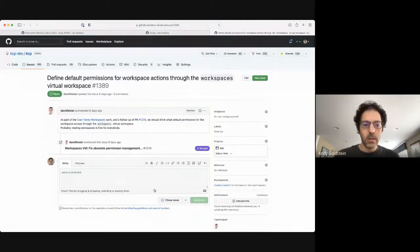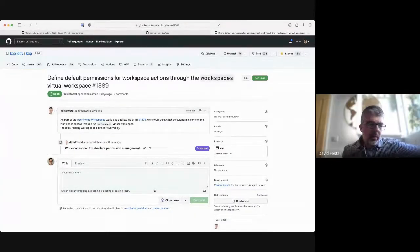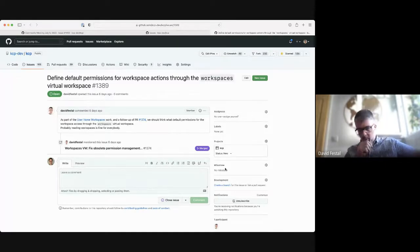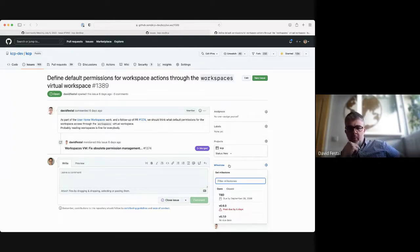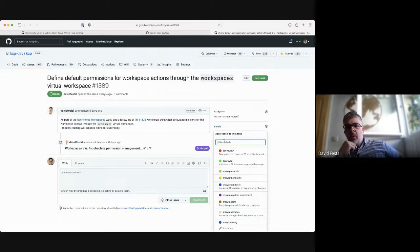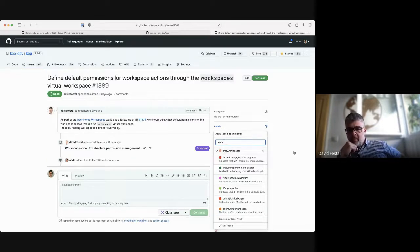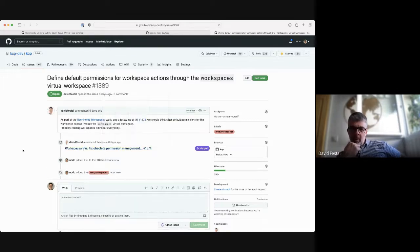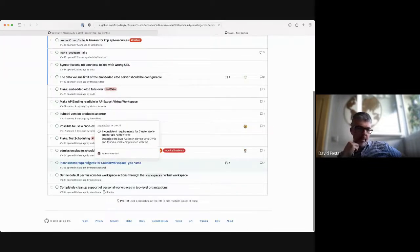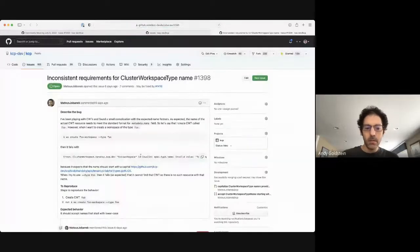The next one is also David's, about default permissions. It's quite the same — an outcome of the personal workspaces work. As soon as we decide to migrate and have everything created there with no org workspaces anymore, we'll have to think about adding default permissions.